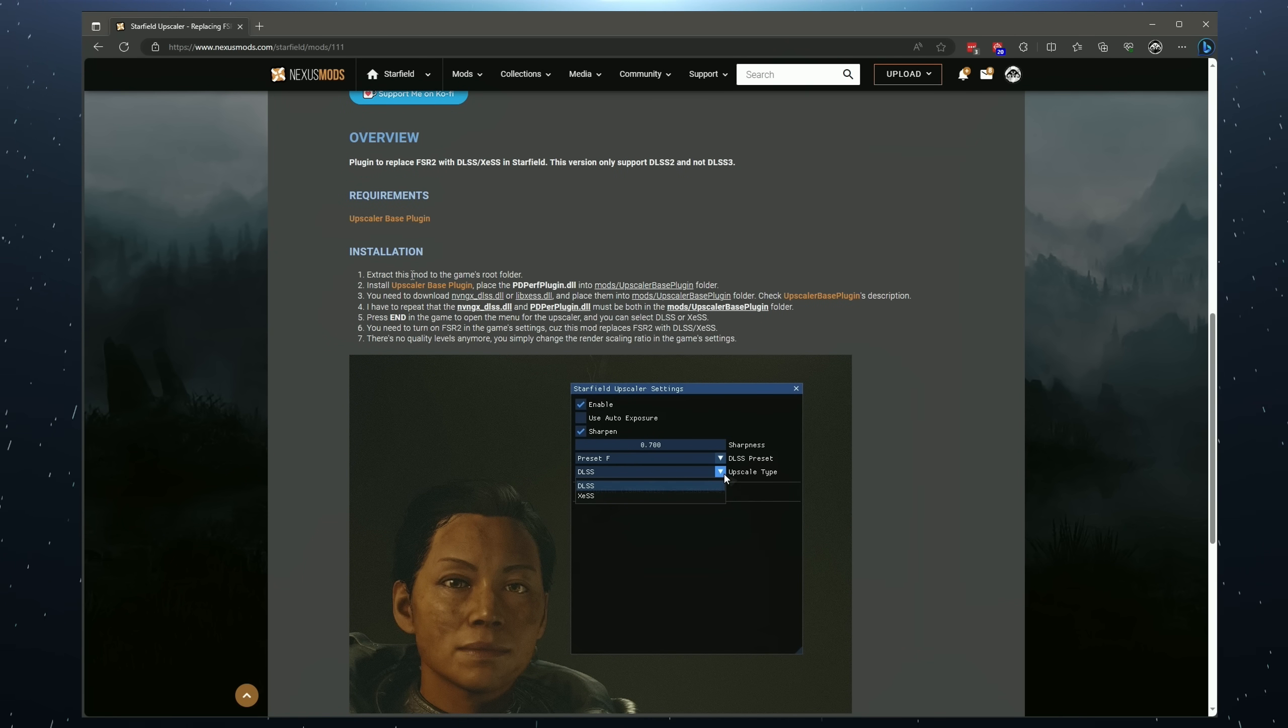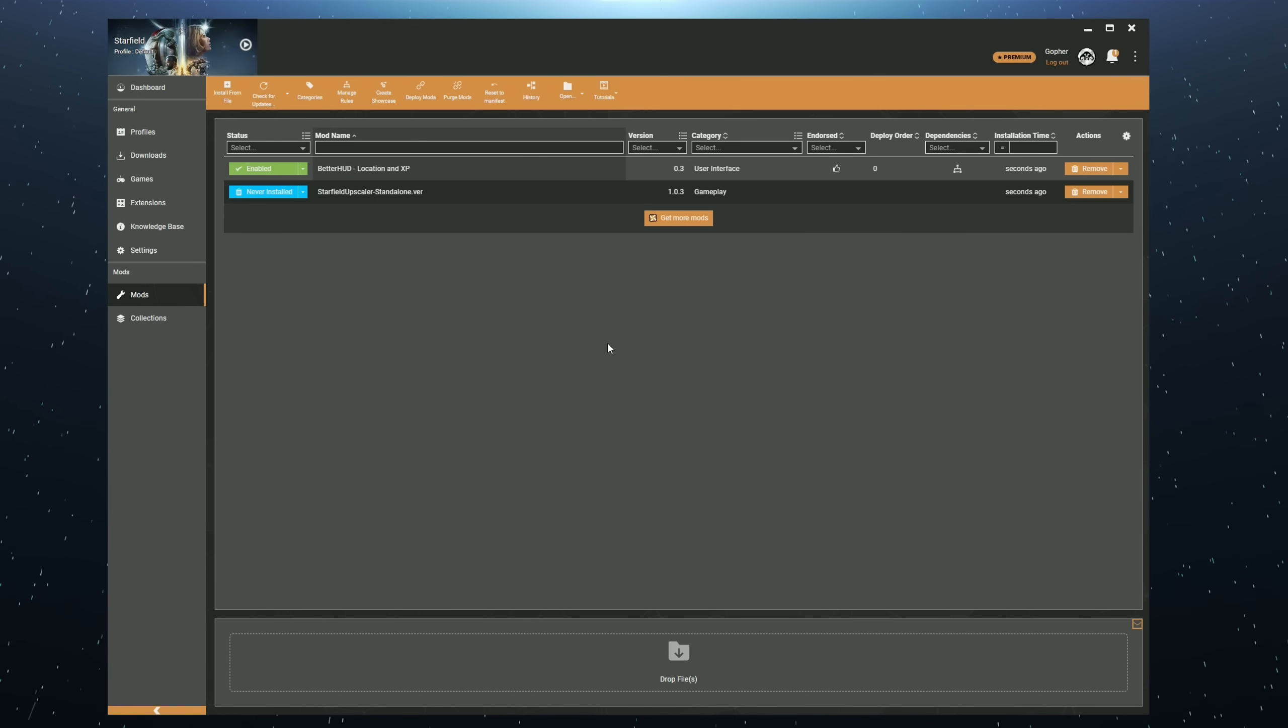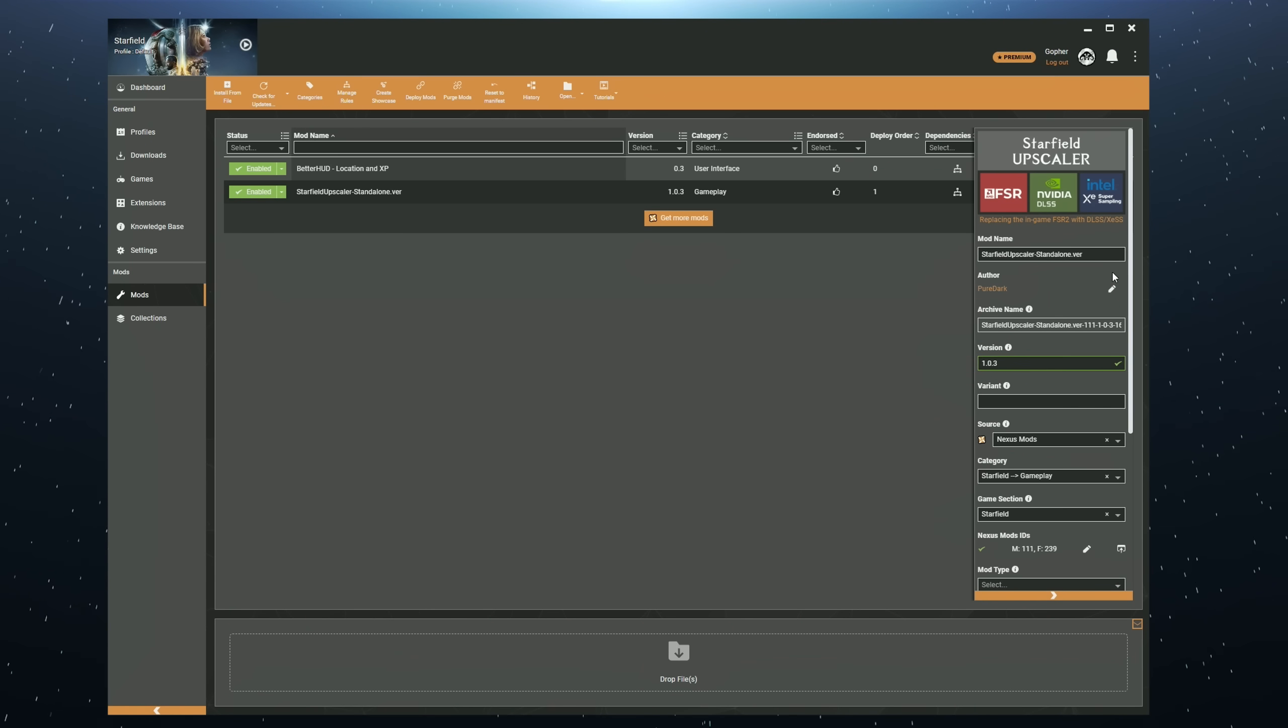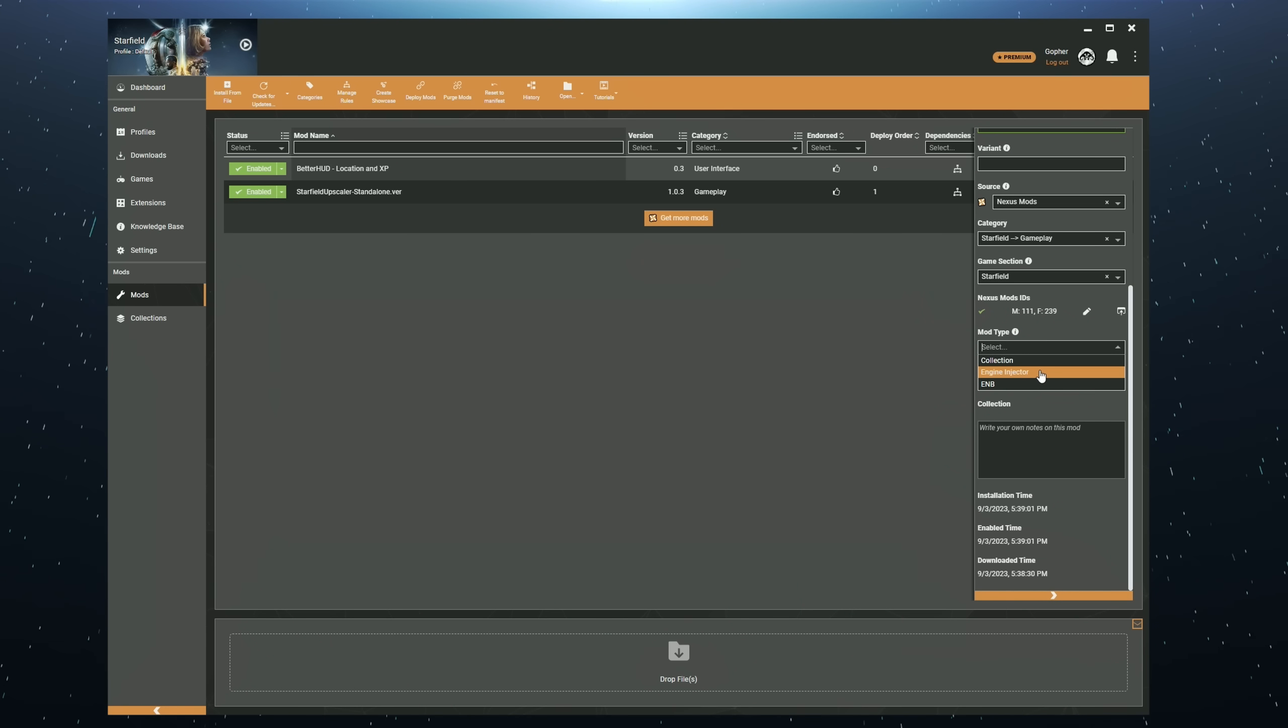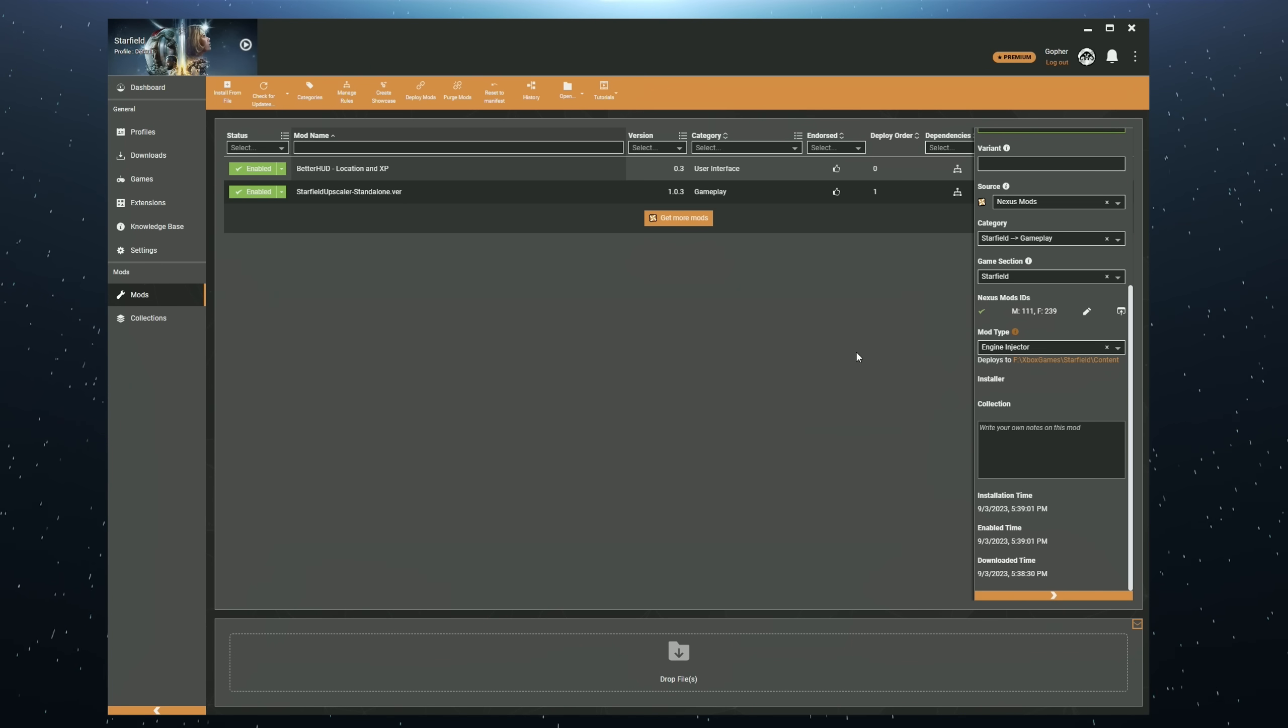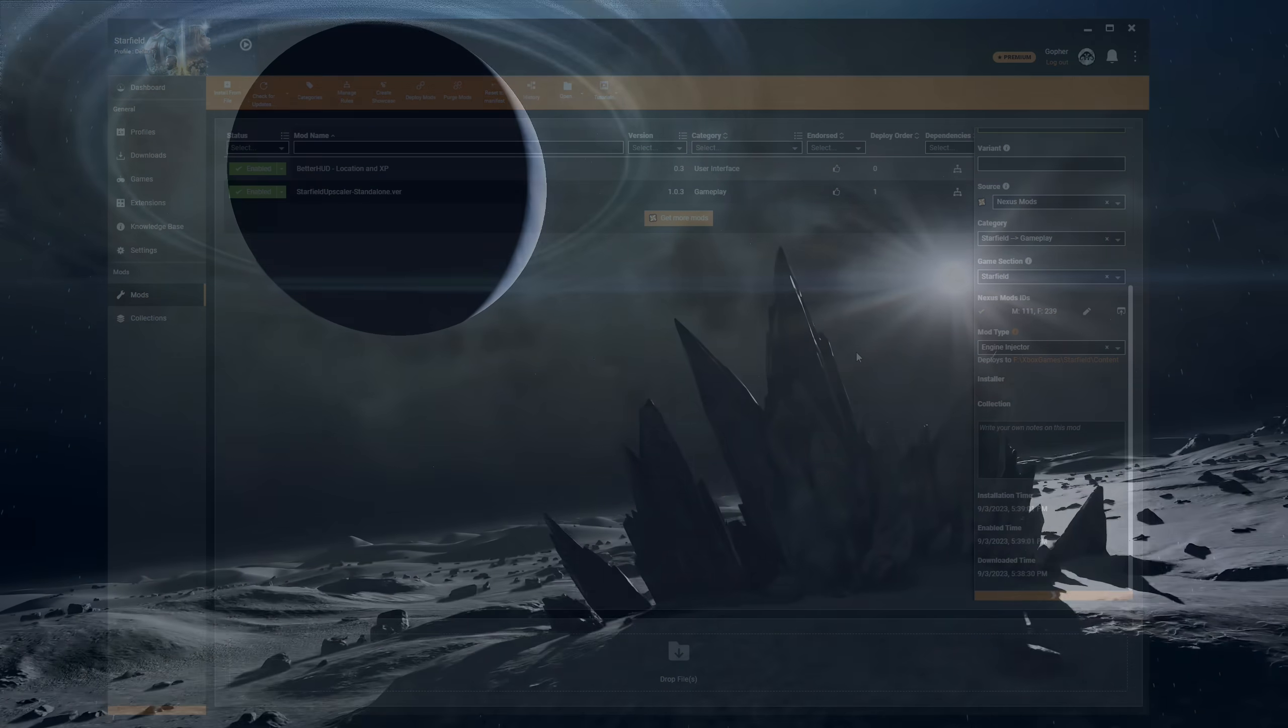And it's actually pretty easy because most mod authors who make such mods will clearly tell you in the installation section that you need to extract this mod to the game's root folder, or they might describe it as the game folder. Or they may say something like, install this into the root folder, not the data folder. And the way you do that with Vortex is very easy. Once you've downloaded the mod in question, you install it as before. And then once it's installed, double click on the mod, scroll down to where it says mod type, open the drop down menu and select engine injector. It will then require a redeploy and it now moves the files to where they need to be, which is in the game folder. But please note, only do this if the mod author clearly states on the mod page under the installation section that you need to install this into the game or the game root folder, not the data folder.